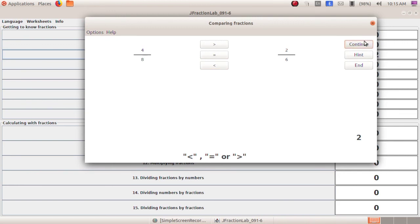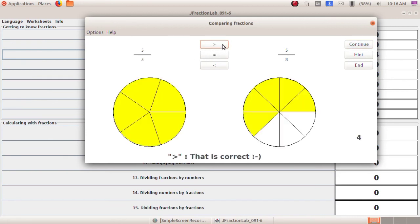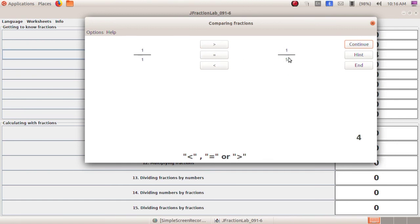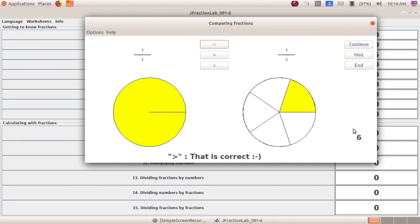Next: 5 by 5 and 5 by 8. The numerators are the same, so we check the denominators. The smallest denominator is 5, so 5 by 5 is the greatest value — 5 by 5 greater than 5 by 8. You got the double marks, that is 4 marks. Next: 1 by 1 and 1 by 5. Numerators are the same again. 1 by 1 is greater than 1 by 5. You scored 2 marks — so 4 plus 2 is 6 marks.